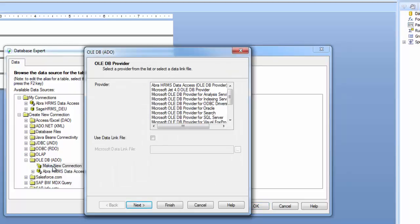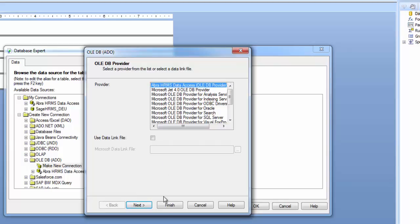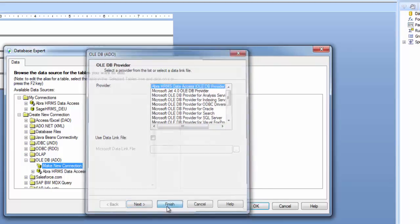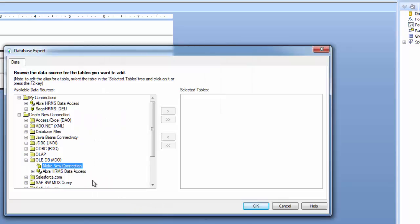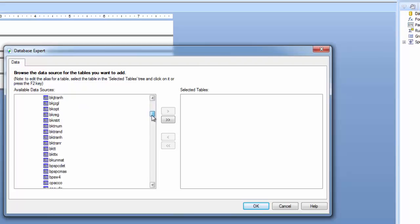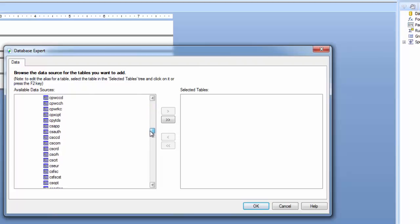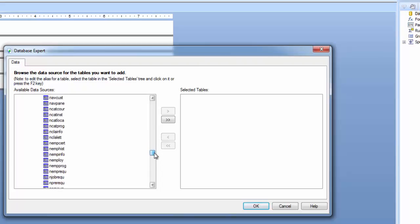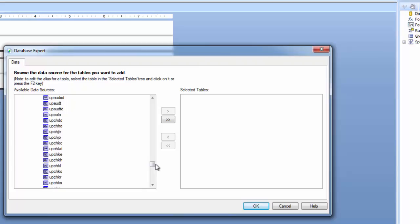Under your list of providers you should see ABRA HRMS Data Access. Select this connection and click Finish. This connection will then be added to your list of available connections. You might notice under this connection that in addition to the tables you're accustomed to seeing such as HR Personnel or HBENI, you now have your payroll tables available as well. Now you're ready to start reporting using your ABRA HRMS Data Access connection.